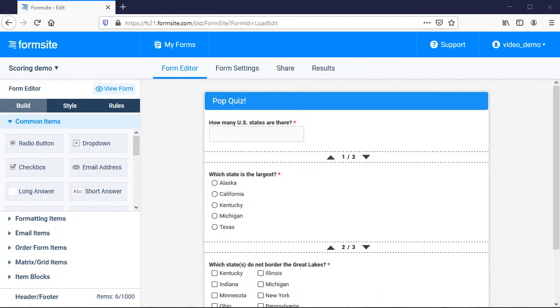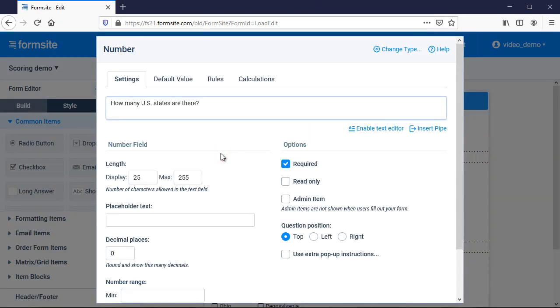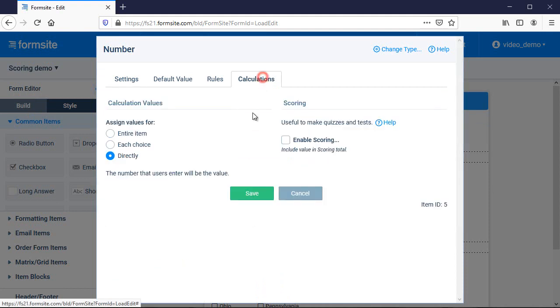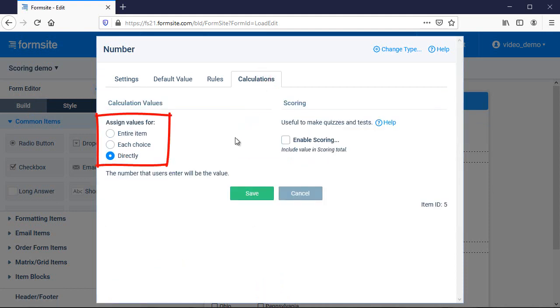Next, I need to add the scoring settings and the correct answers. I edit the item, click the Calculations tab, and choose whether to assign the score to the entire question or to each answer.